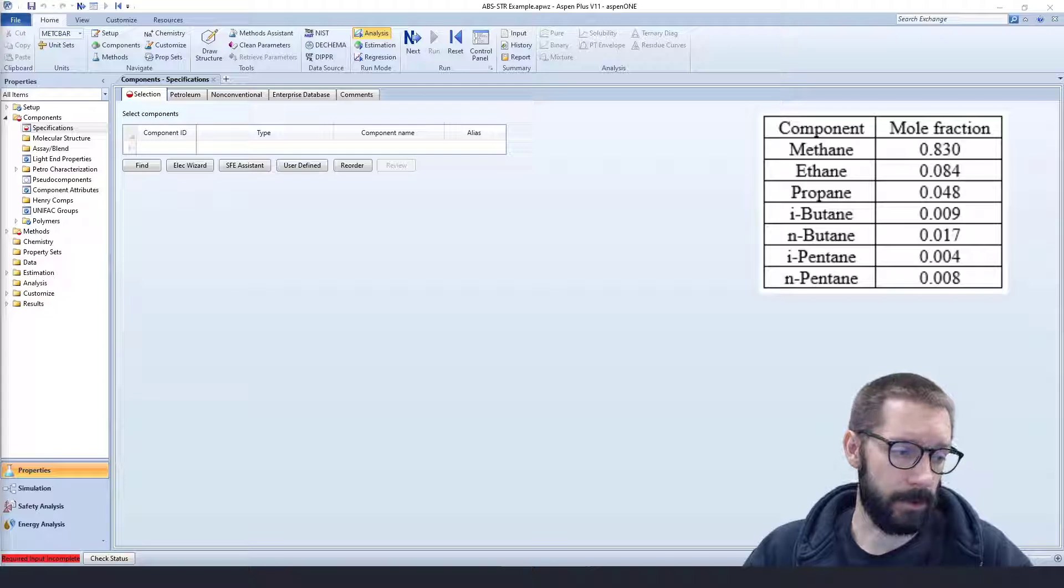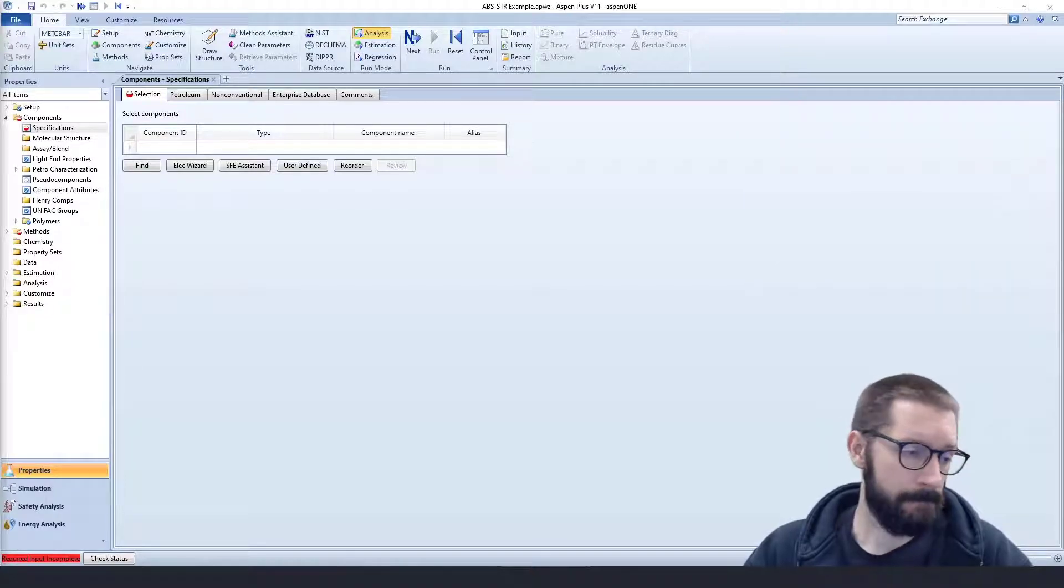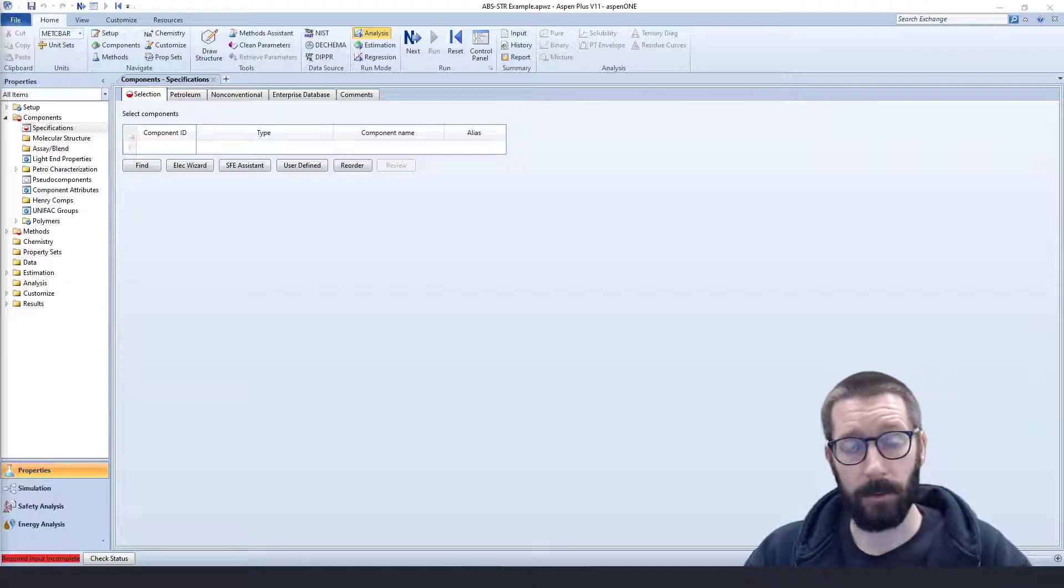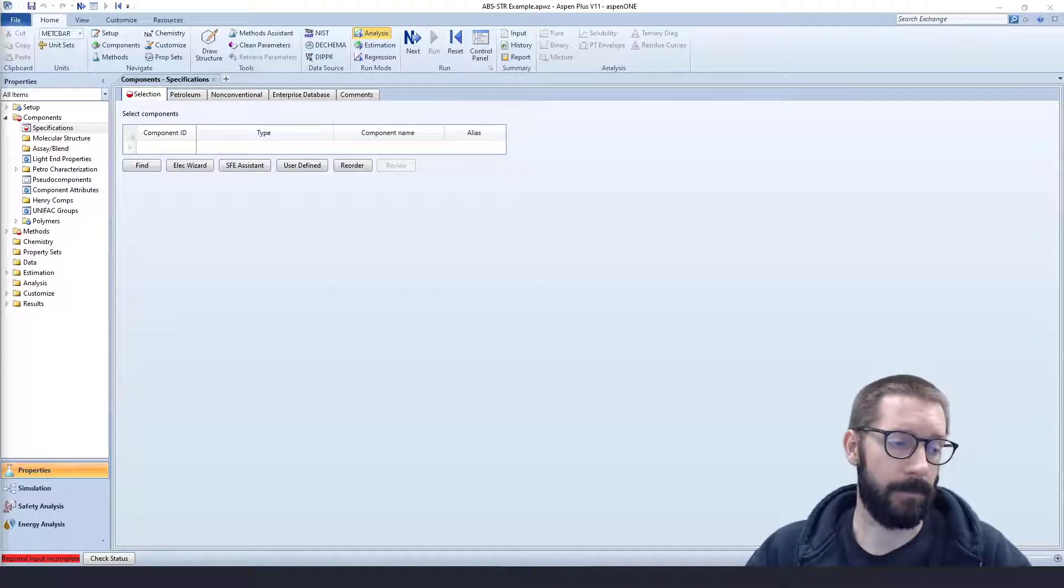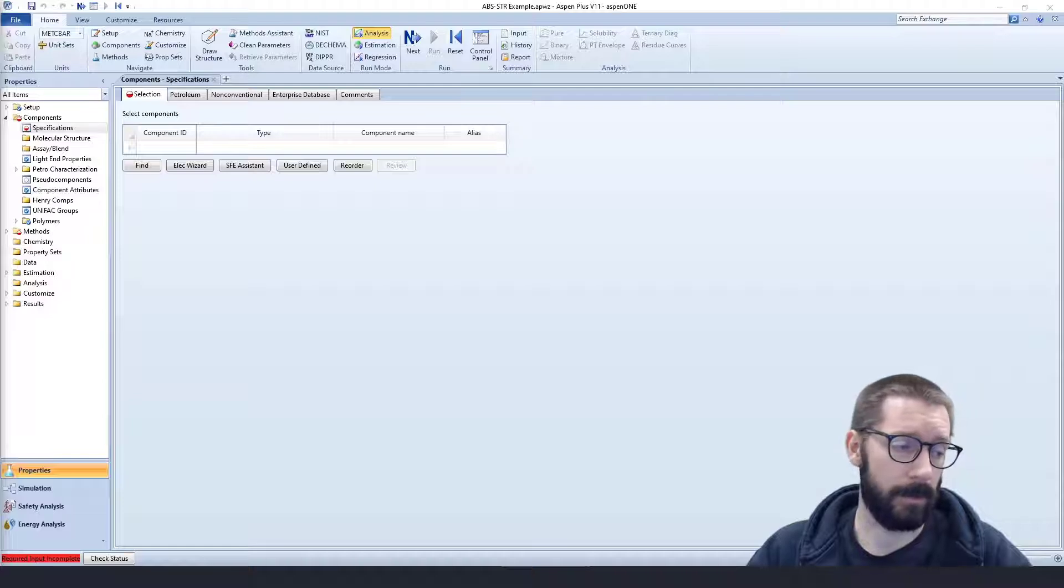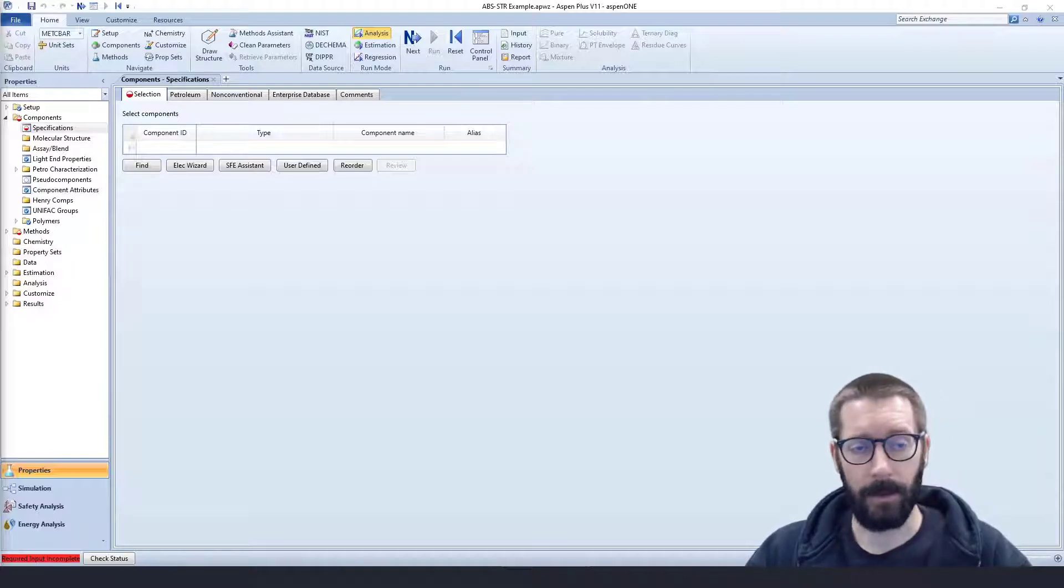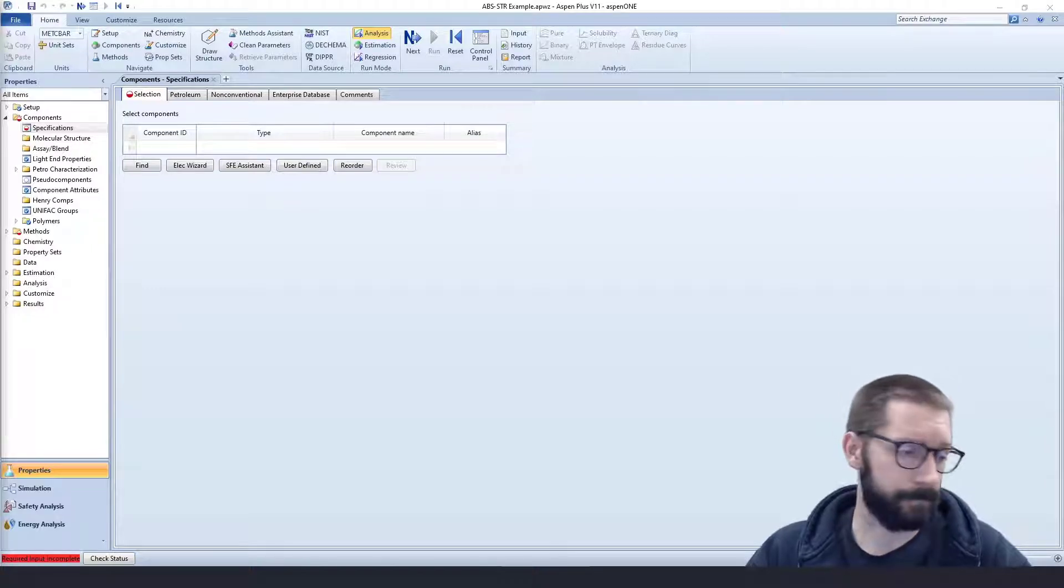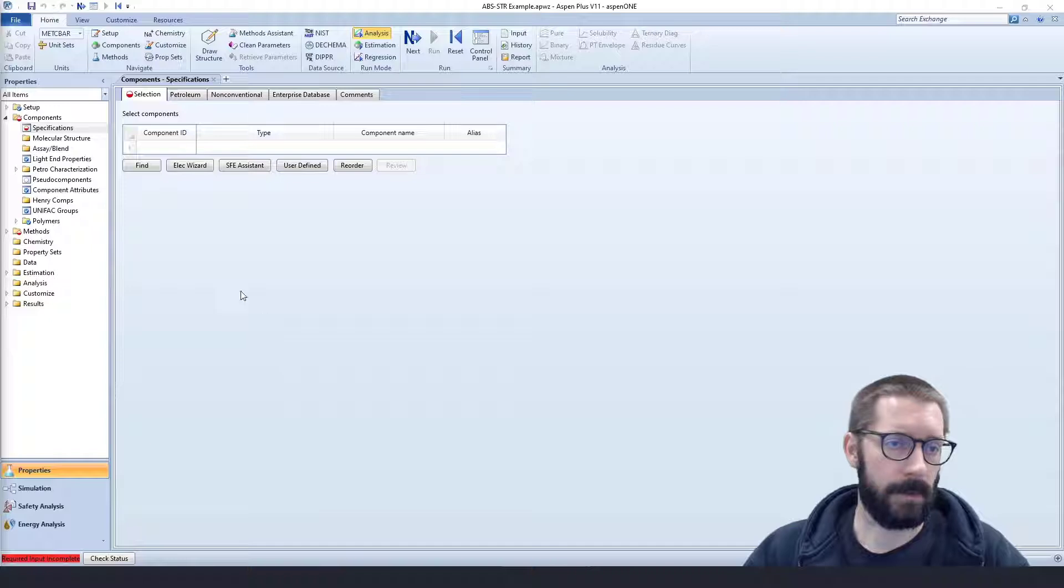And we're going to use our paraffin oil as the adsorbent. And we want to have roughly a 2 to 1 ratio, so we're going to have 3,000 kilomoles per hour of our paraffin oil and 1,500 kilomoles per hour of our gas stream. So in order to get started, we're going to add our components.